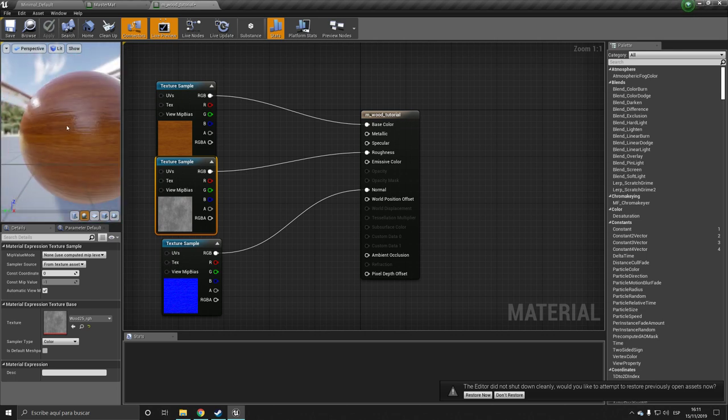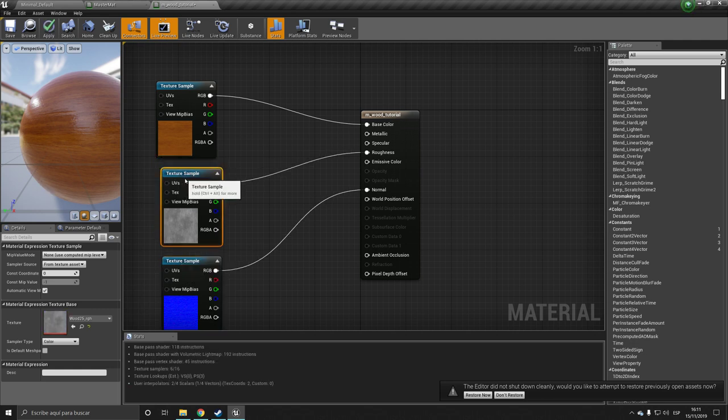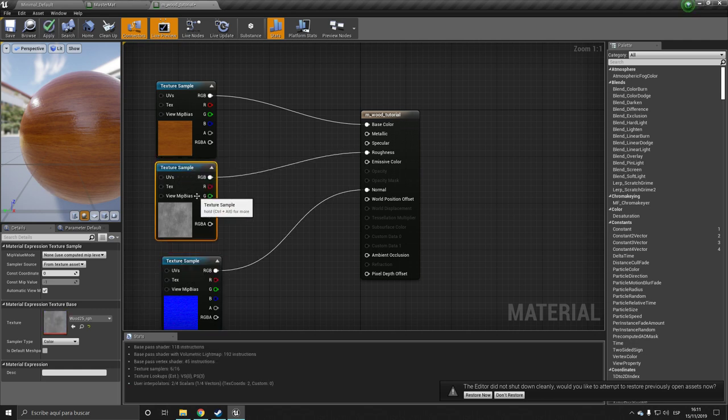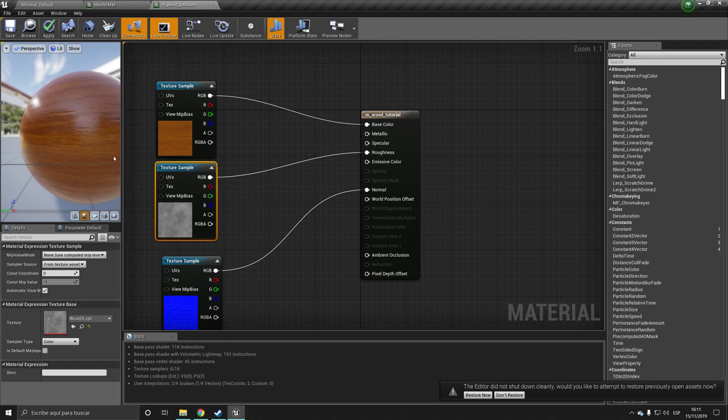It will be more photorealistic. So the first thing we want to do is pretty much get rid of some of this roughness that we have here. So I'm going to, I'm sorry, add more roughness.